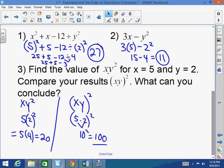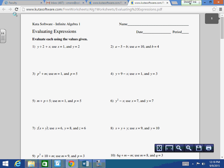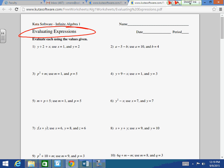We don't have time to do them all right now, but if you go to KutaSoftware.com and type in 'evaluating expressions,' it brings you to a practice page with answers. You just plug in and solve using the order of operations. For example, number 4: y + 9 − x, with x = 1 and y = 3. Plug it in: 3 plus 9 minus 1. Add and subtract left to right: 12 minus 1 is 11. Hope you learned a lot, and have a great day.